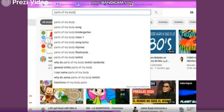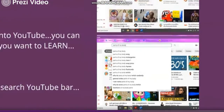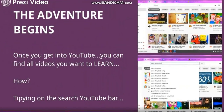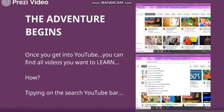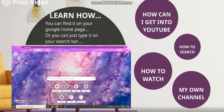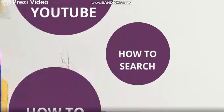In this case, I want to watch a video about the parts of the body. So I'm going to type 'parts of my body' and press Enter.